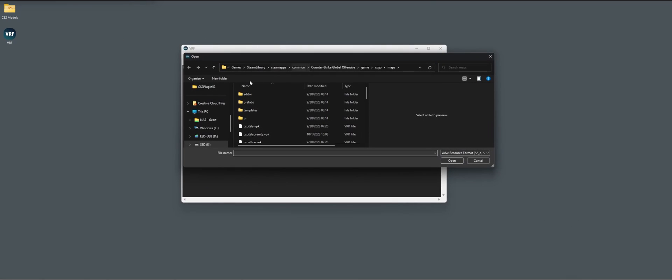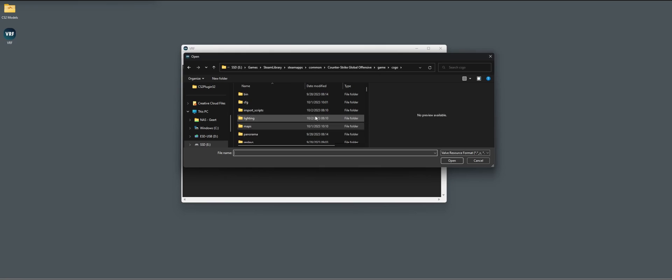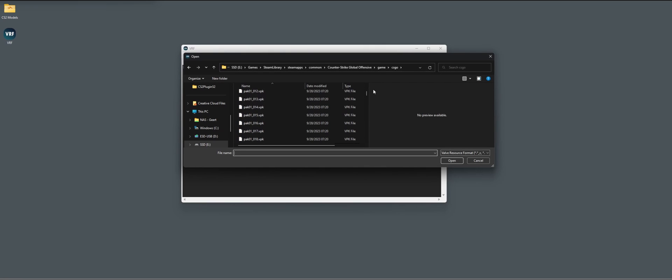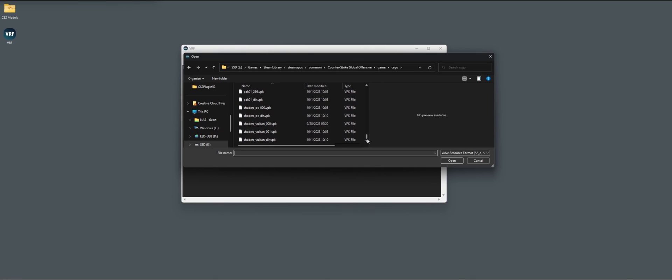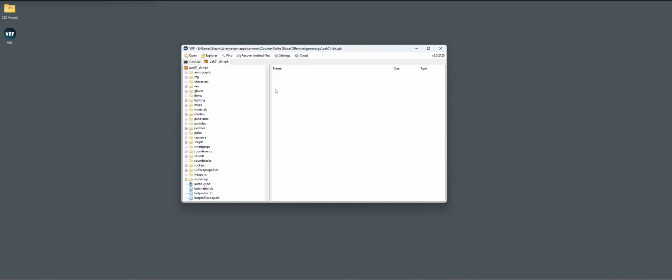So let's open it up. We're going to go to the folder. In my Steam library, SteamApps, Common, Counter-Strike Global Offensive. Might change in Counter-Strike 2, I think. I still don't know. Game, CSGO. Then we scroll all the way down to pak01_dir.vpk and let's load that up.